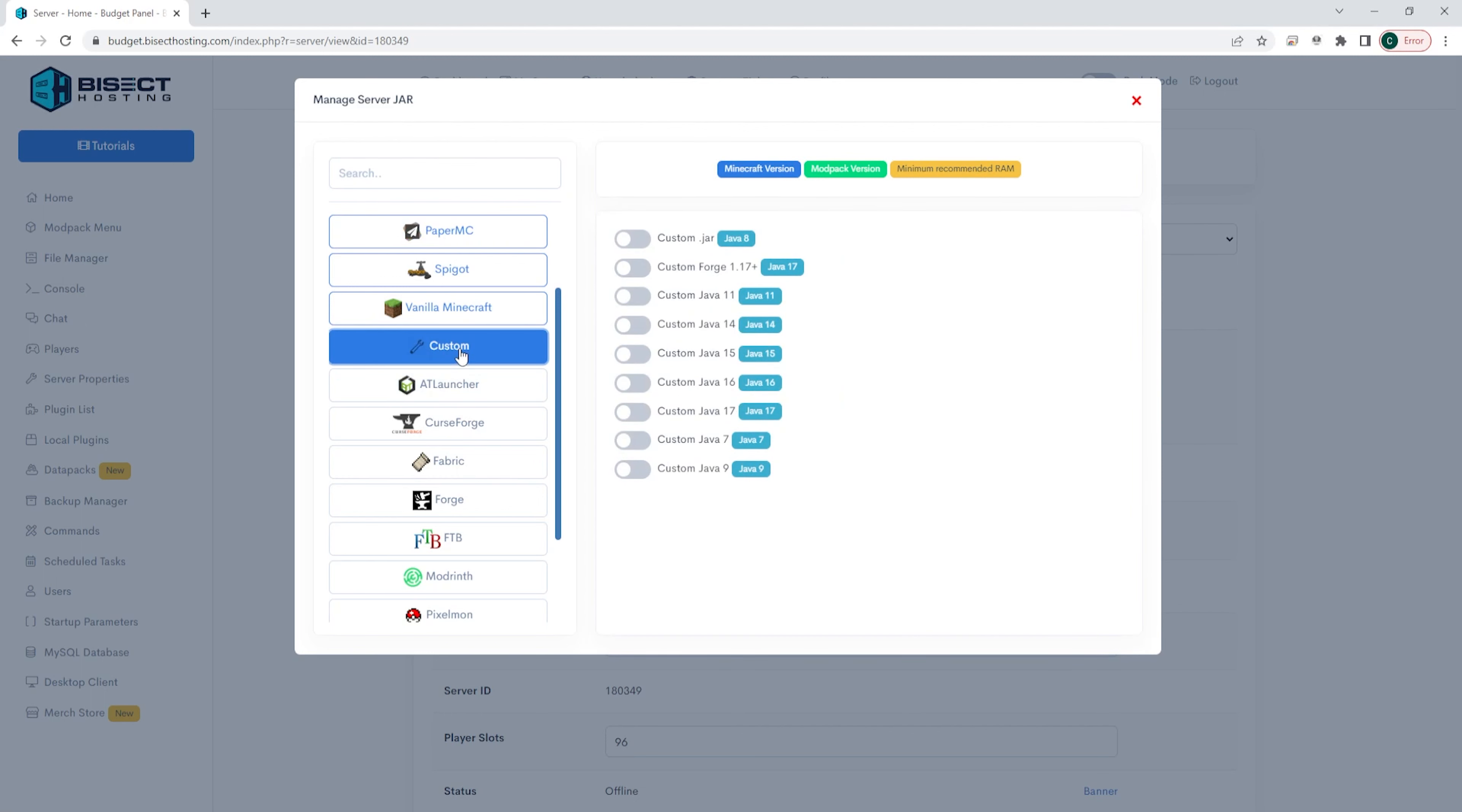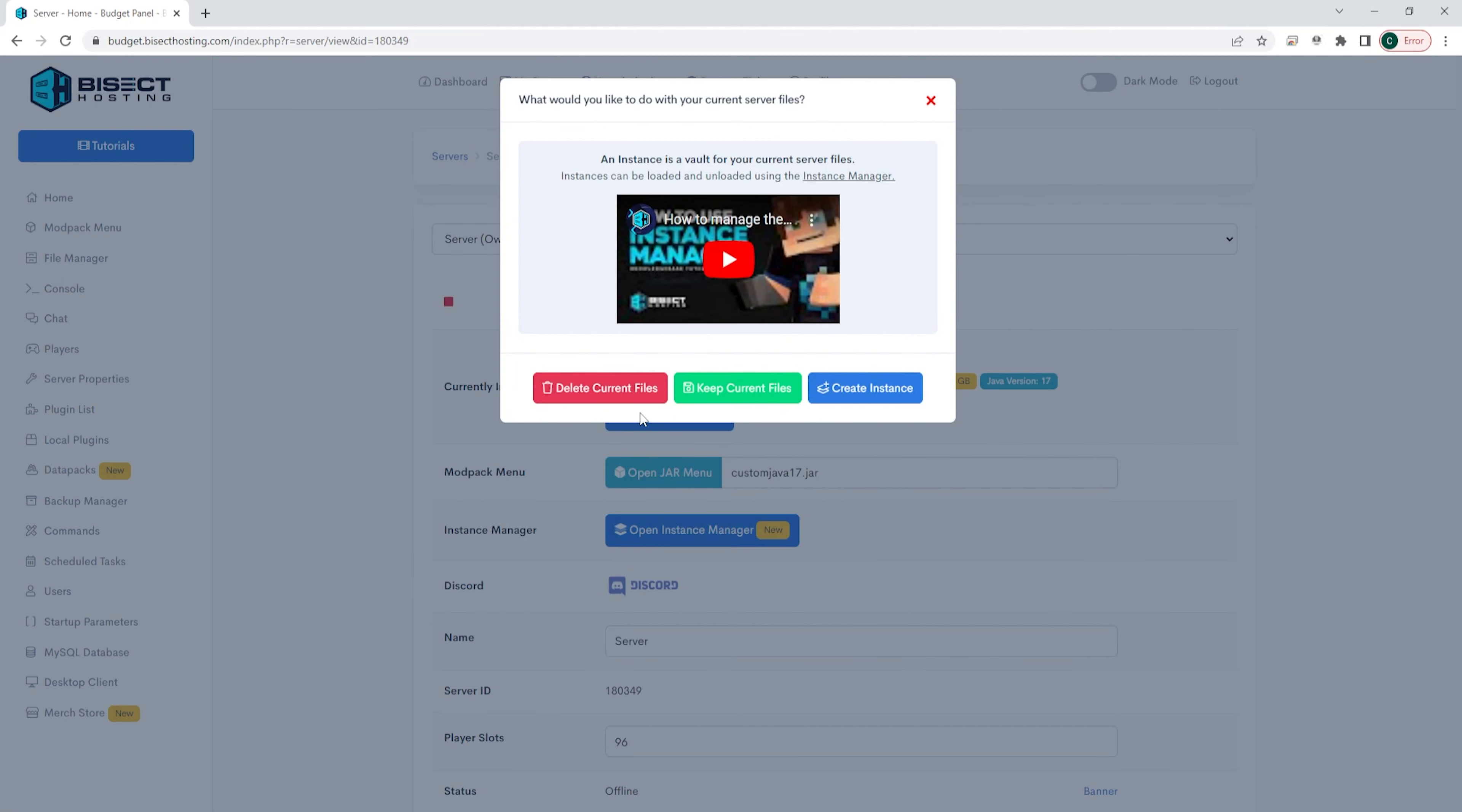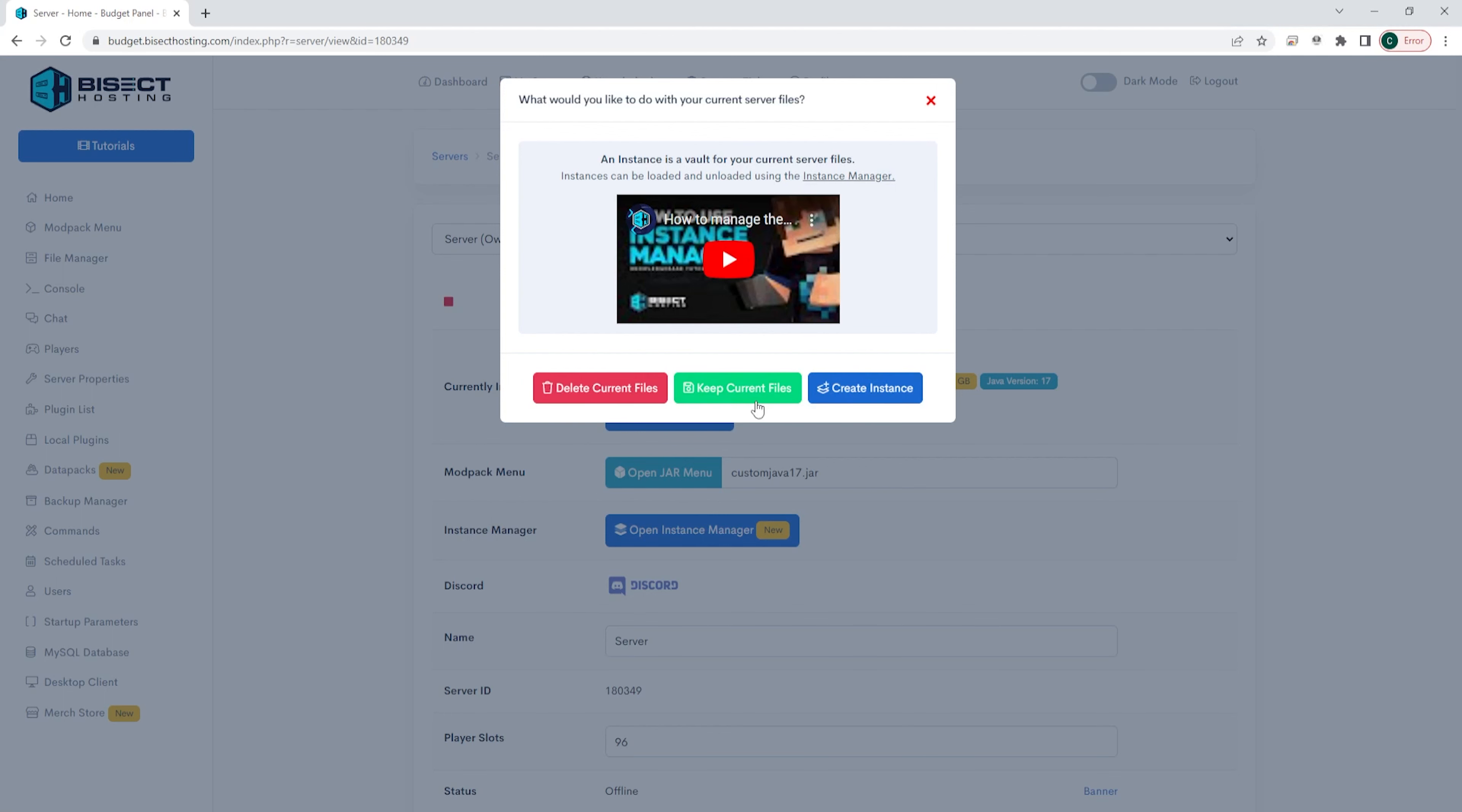We are then going to toggle the button next to the applicable version. So if we changed ours to custom dot jar we're going to select that button. If we changed it to custom java 16 dot jar we're going to change it to custom java 16. And if we changed our jar file to custom java 17 we'll choose the custom java 17 button. Once we toggle this button we will have to choose what to do with our existing server files. For this file we're going to choose delete current files but if you know the exact files you need to keep or if you'd like to create an instance you can do so now.